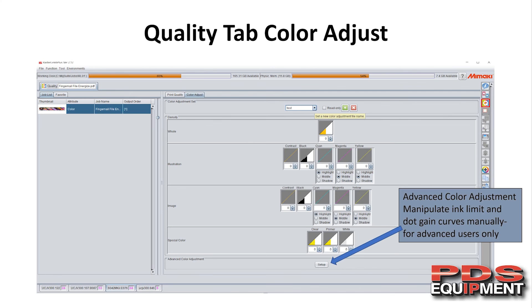You've also got an advanced color adjustment where you can manipulate ink limits and dot gain curves manually. If you don't know what that means, I'd probably not use it — that's for advanced users only, but it does come in handy from time to time.